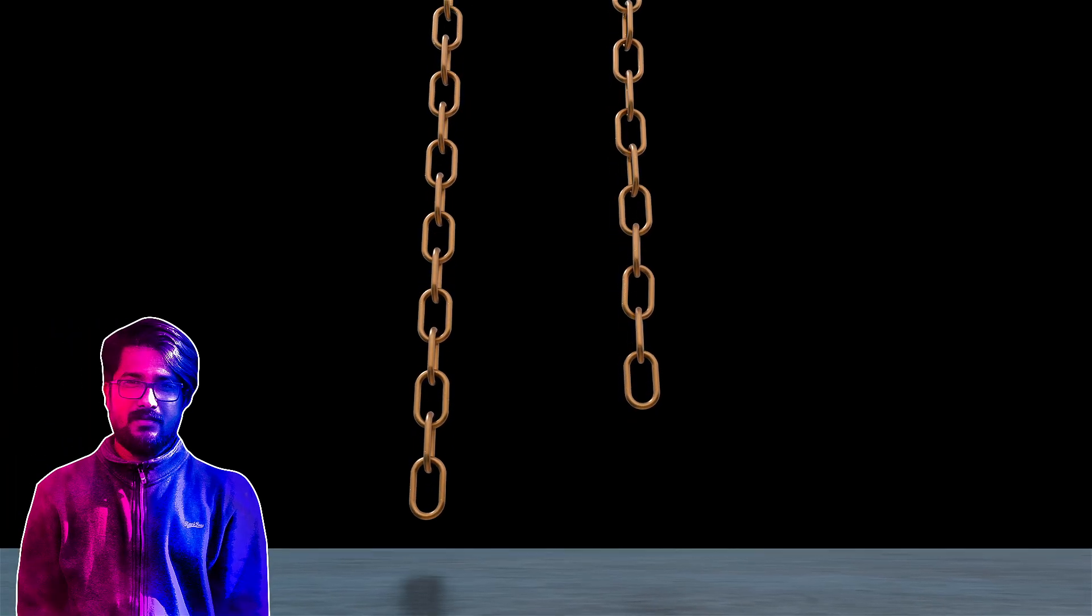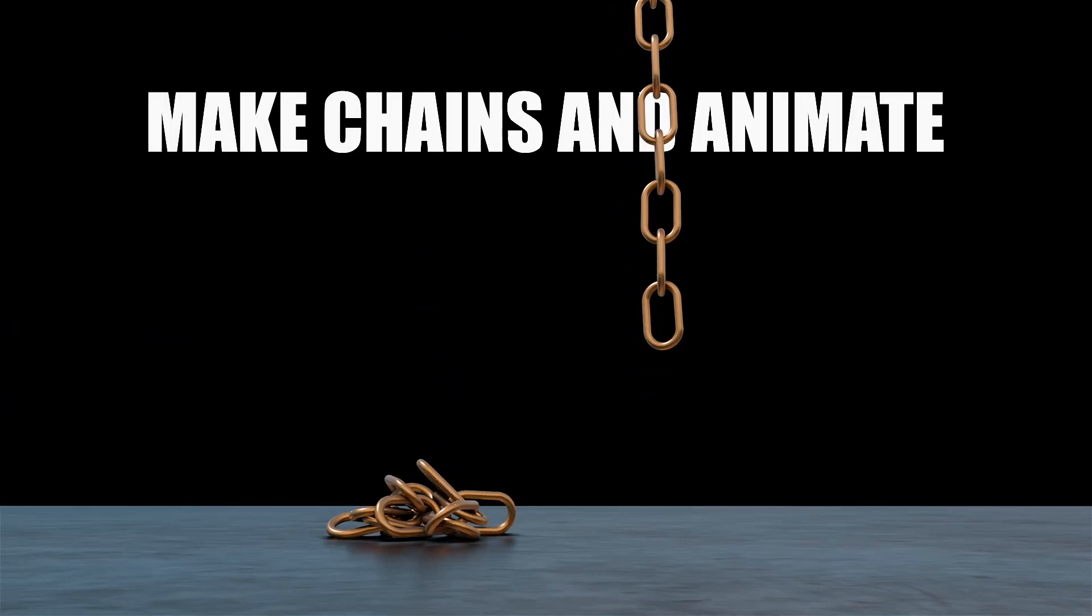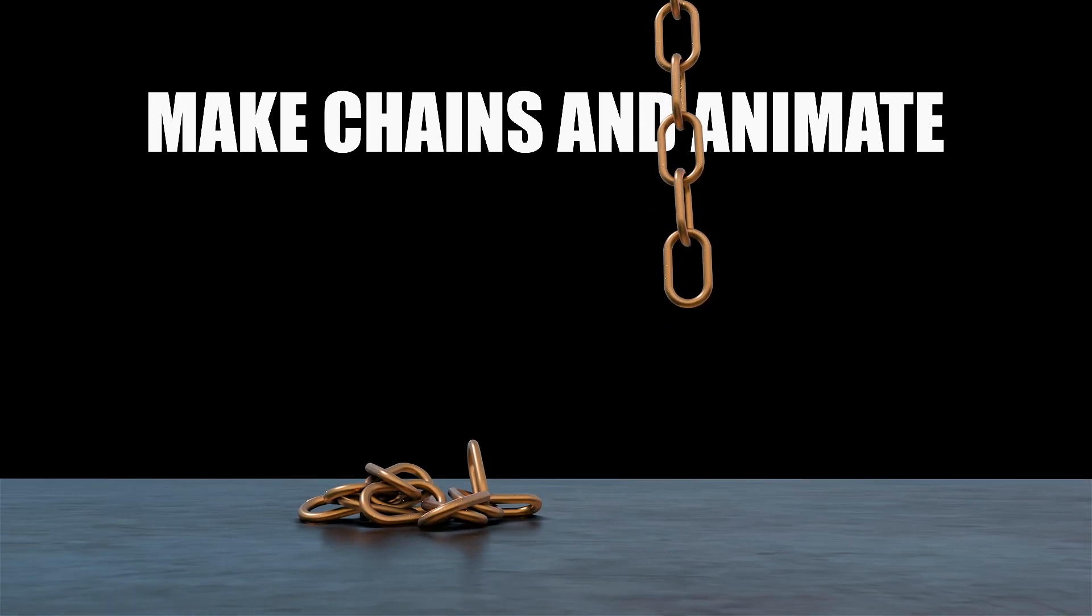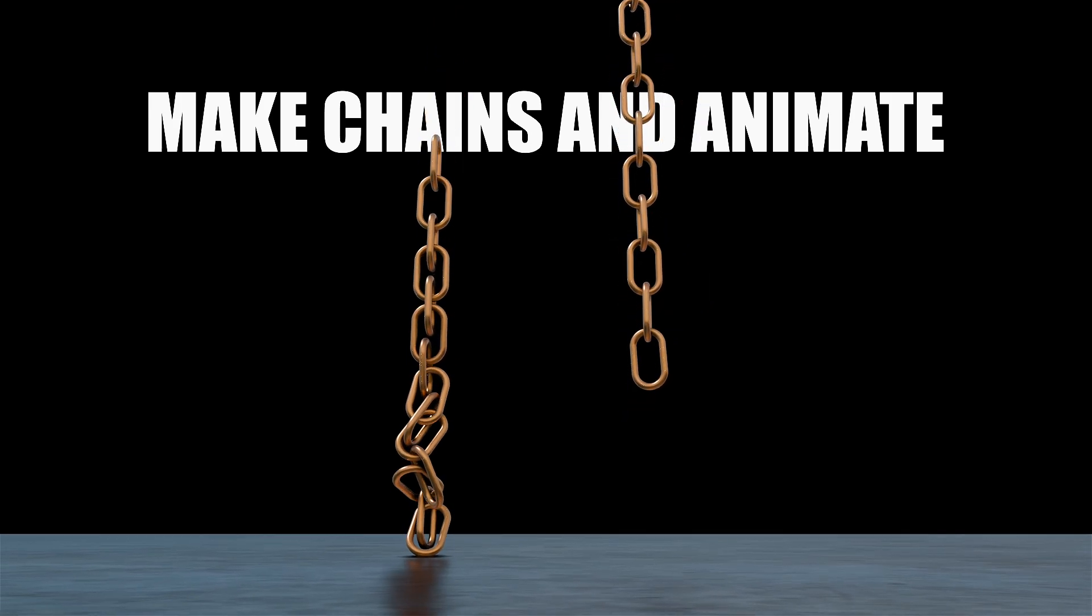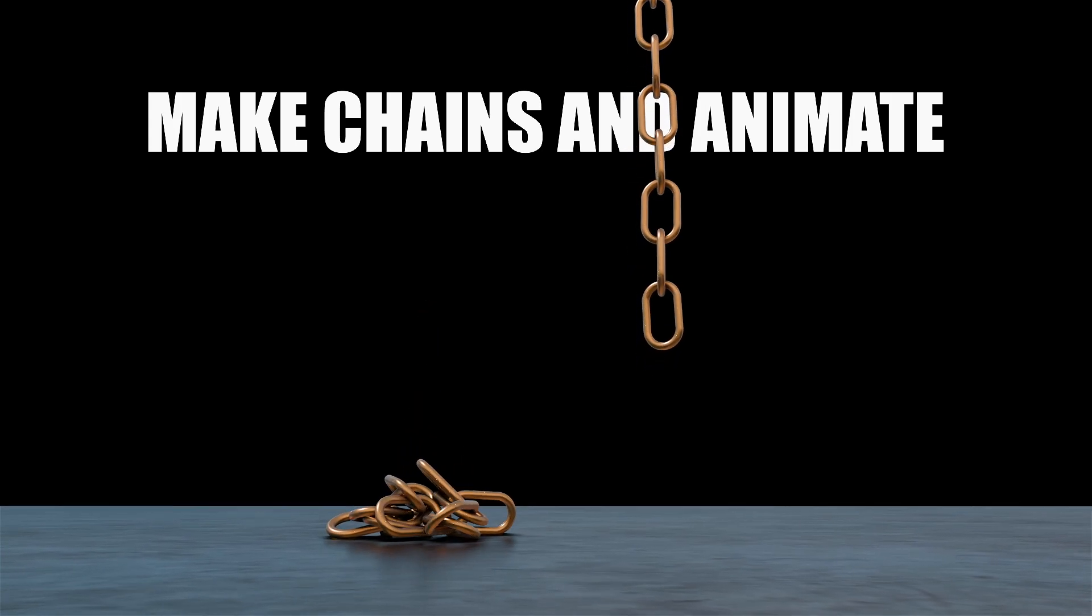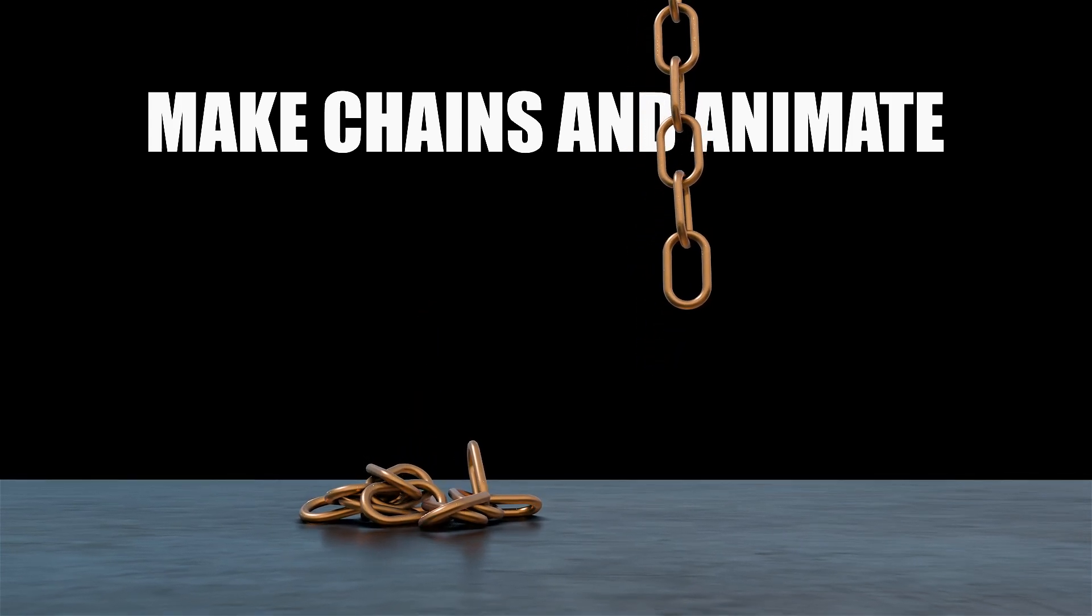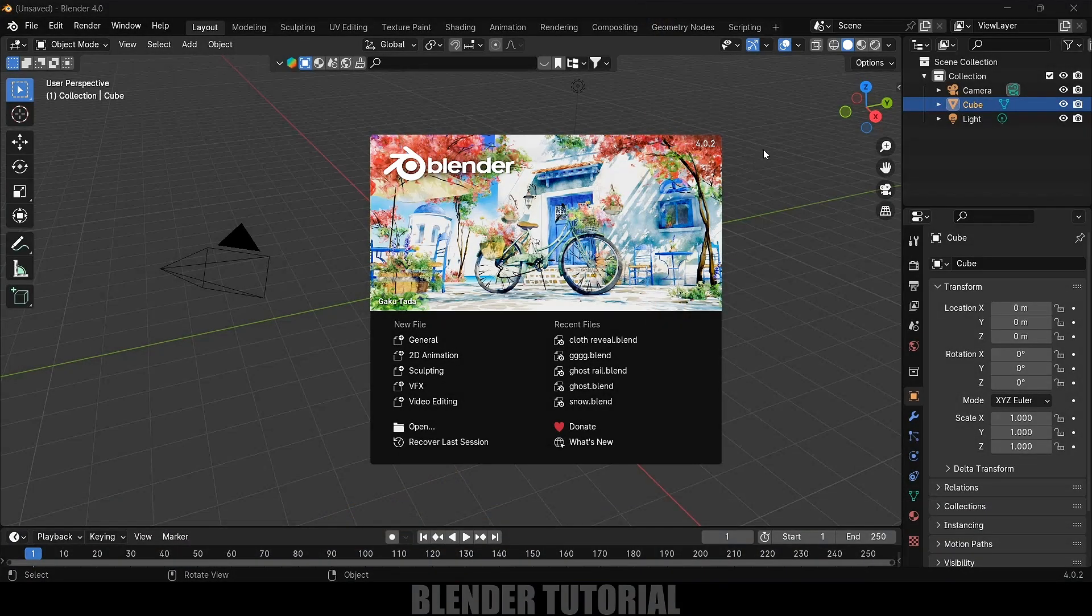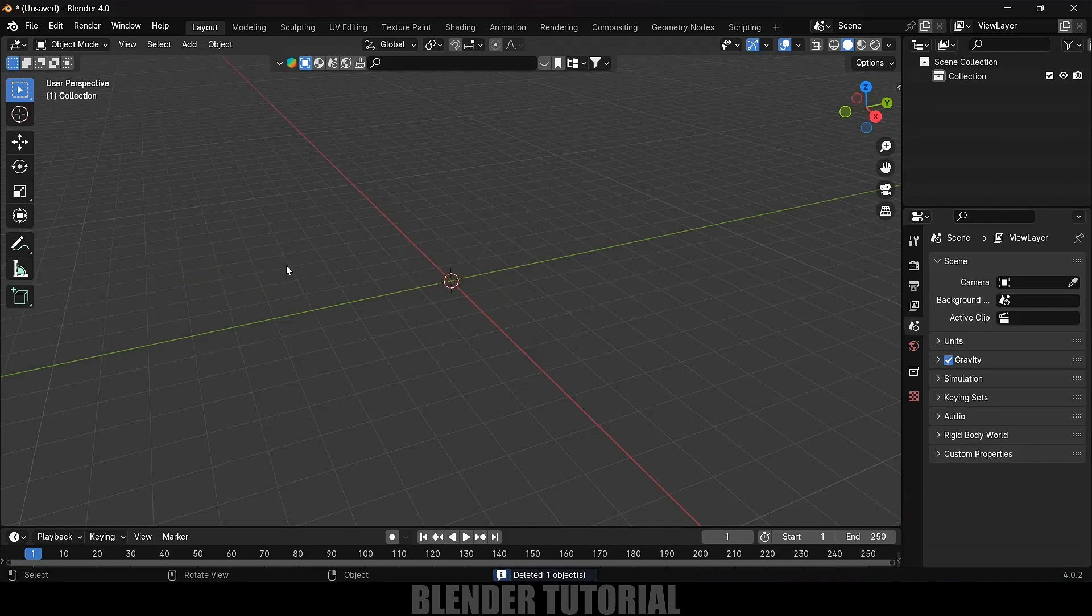Hey guys, this is Balu and today in this short and quick tutorial I will show how we can create a chain and make it fall dynamically or hang it properly using rigid body physics in Blender easily. So here I'm using 4.0.2. First of all, let's clear this default by pressing A on the keyboard and delete.